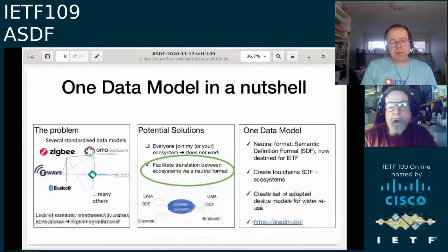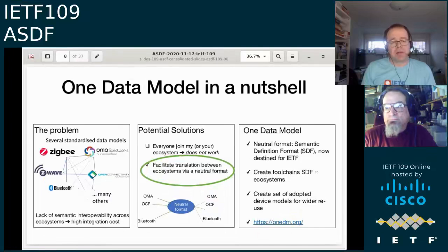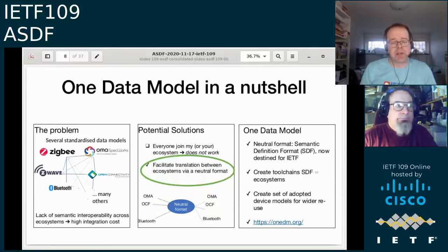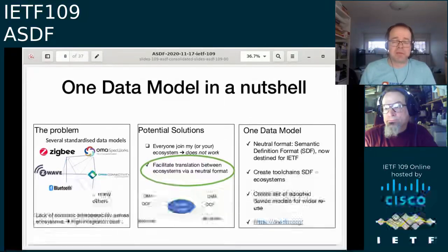A group called One Data Model formed as a liaison between different SDOs. First we tried to address the incompatibility by selecting one solution, but that did not work. We then introduced a new layer — a neutral format — that facilitates translation between the different data models, and this proved very successful.